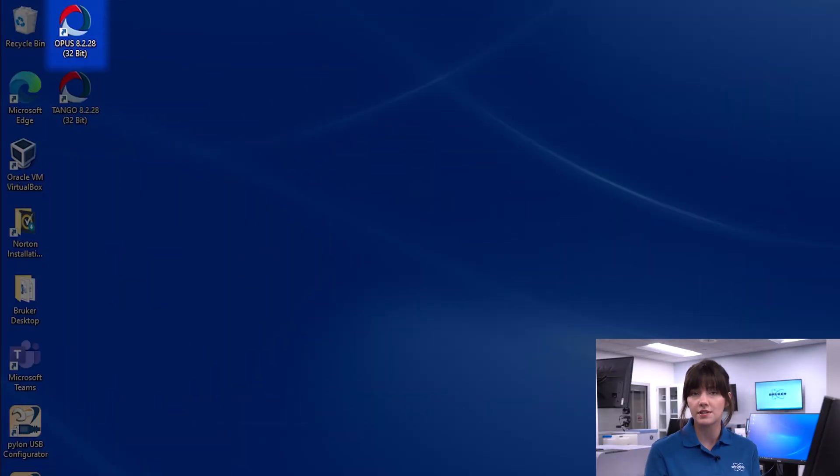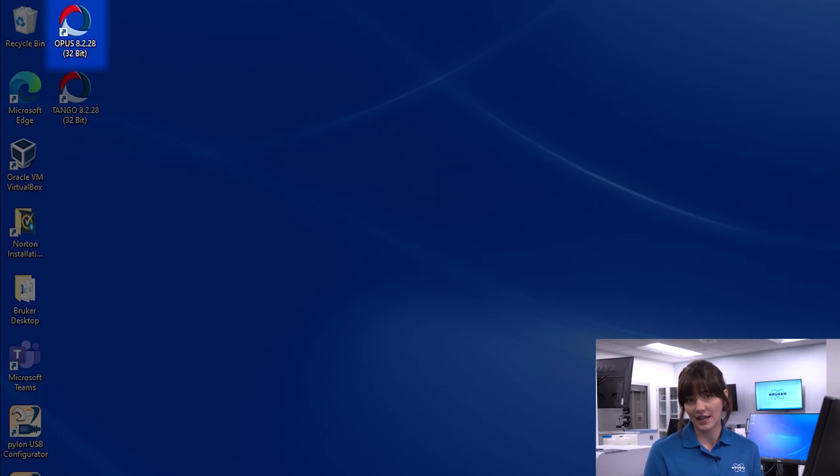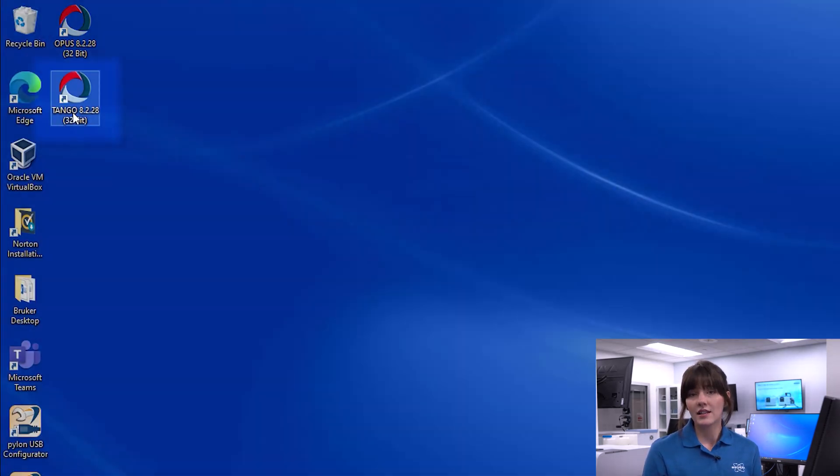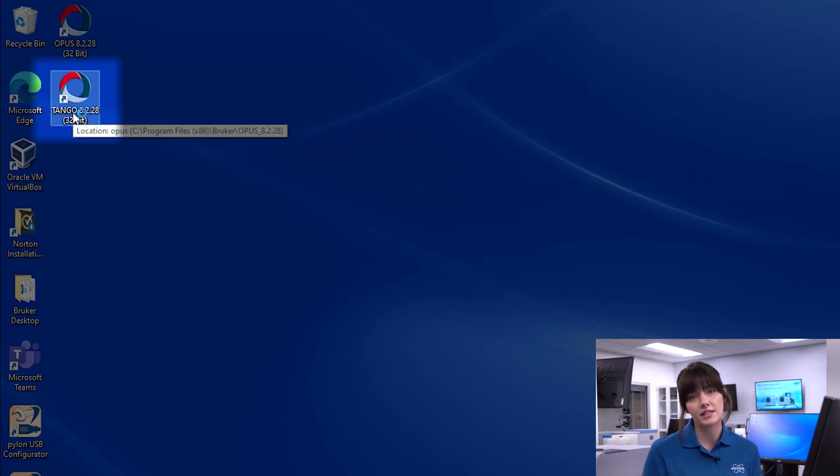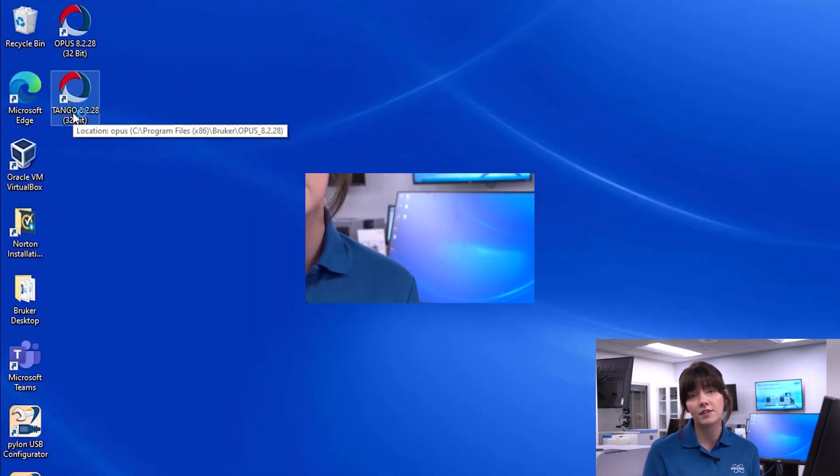There are two software packages associated with our Tango. The first is Opus, which is the package where we create calibrations and run spectral analyses. The second software package is called the Tango GUI, which is our graphical user interface, and this is what we often have customers utilize because it's very intuitive and easy to follow along.